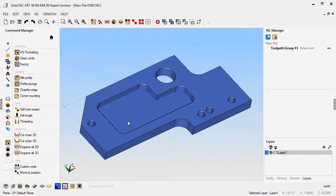Hello, this is Patrick at OneCNCWest. Thank you for taking the time to watch this video. I'd like to take about five minutes and talk about OneCNC machining templates and how they can save you a lot of time when programming parts.